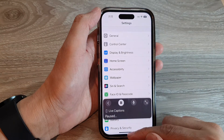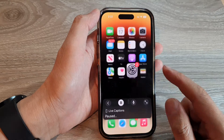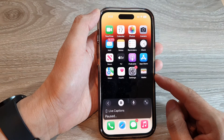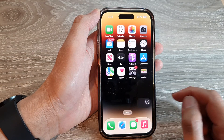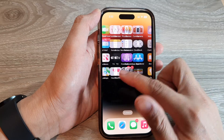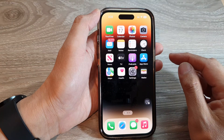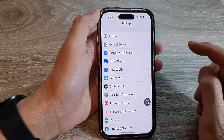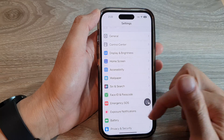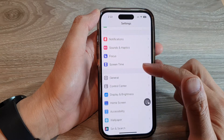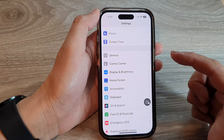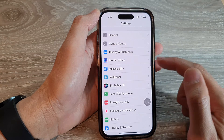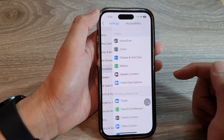First, let's go back to the home screen by swiping up at the bottom of the screen. From the home screen, tap on Settings. In Settings, swipe up to go down and tap on Accessibility.